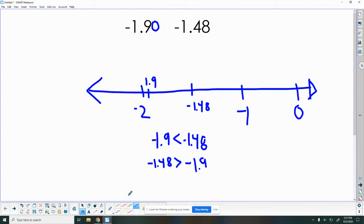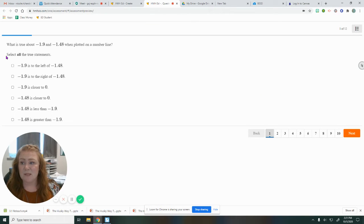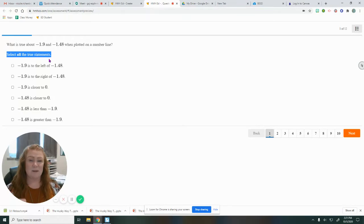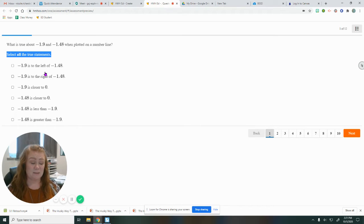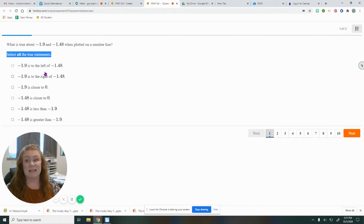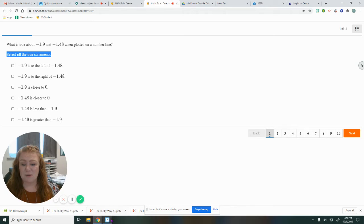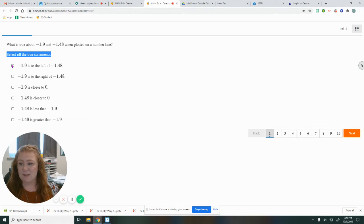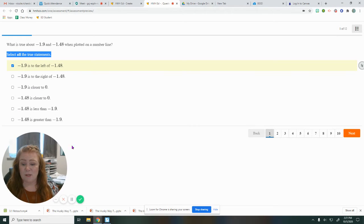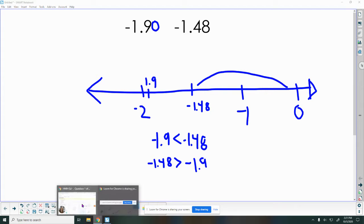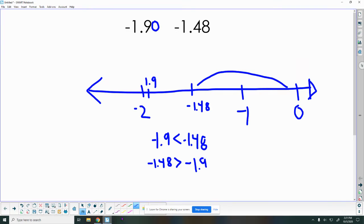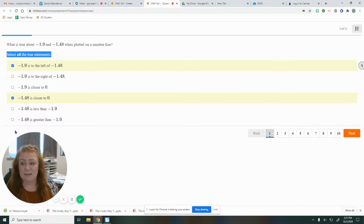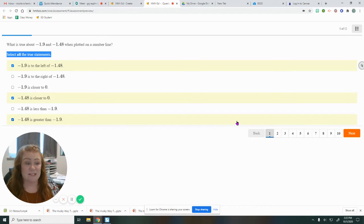So now we're going to come back to our question and see which answers fit this best. When I read here, it says select all of the true statements. So I need to make sure I pick everything that is true, not just one answer. So we only picked one thing. That's part of the problem here. We need to be careful mathematicians and watch for little details like this. Negative 1.9 is to the left. I can come back and check. Yes, that is true. It's not to the right. Looking for which number is closer to zero, negative 1.48 is closer to zero. And we said that negative 1.48 was greater than negative 1.9. So use your number line and go back and check yourself to get the right answers there.